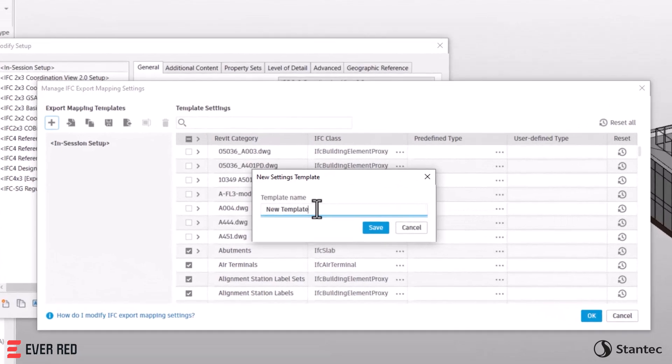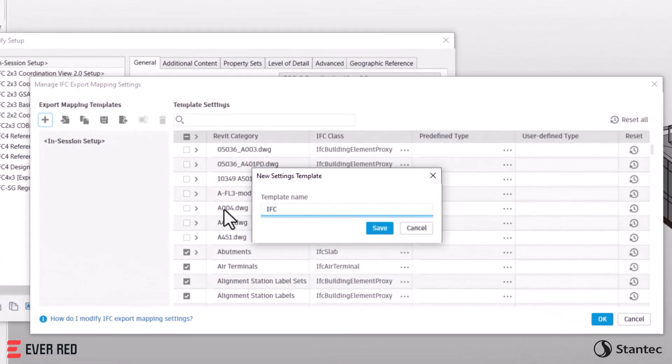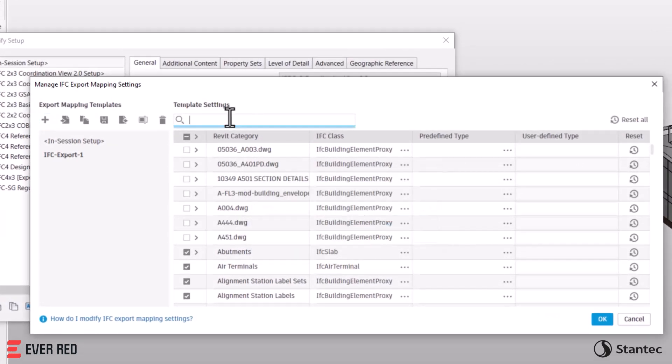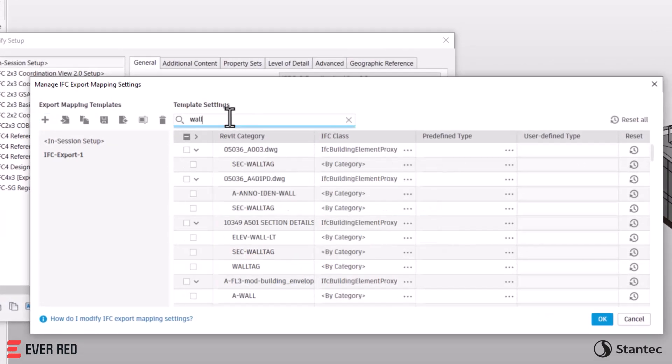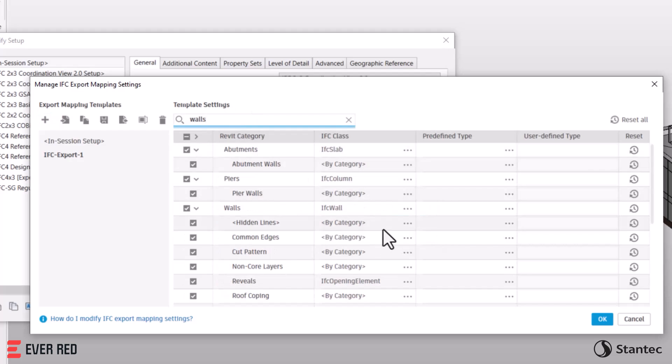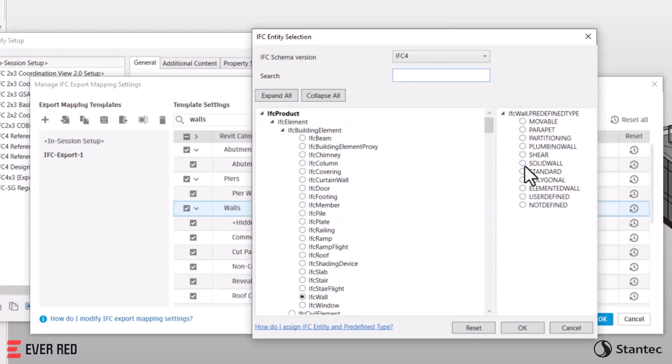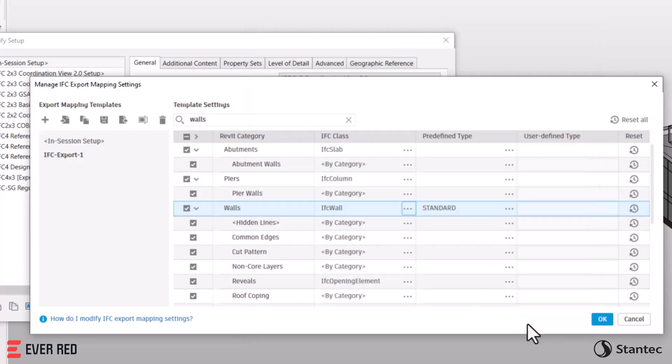Revit 2025 offers new ways to collaborate and exchange data. The new IFC category mapping simplifies IFC export, enhancing collaboration in OpenBIM workflows.